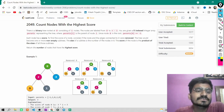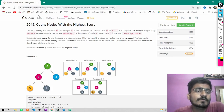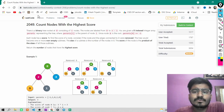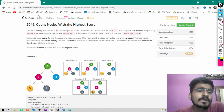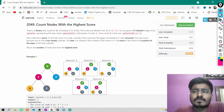Hello guys, I am Hitesh Sripati and this is an editorial video for the medium problem from LeetCode weekly contest 264: Count Nodes With Highest Score.